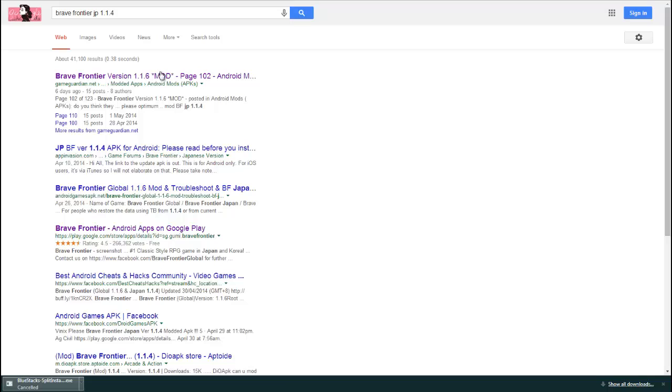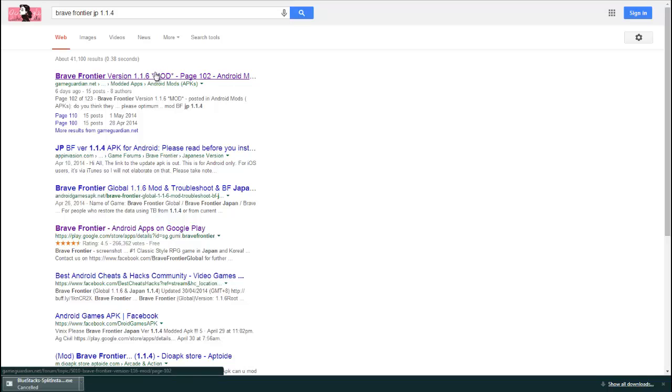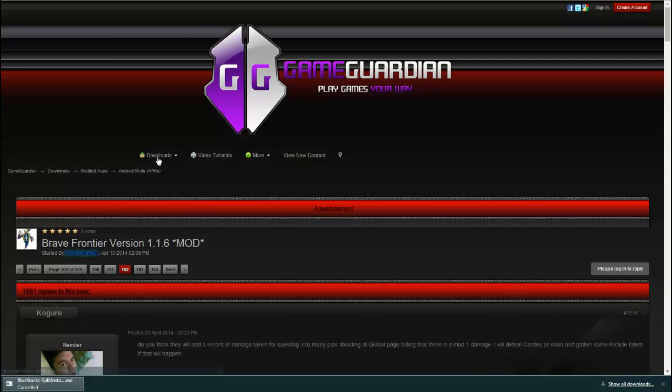There we go. I clicked here, which is a post for modding it. If that will load. Here we go.